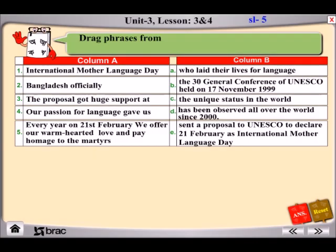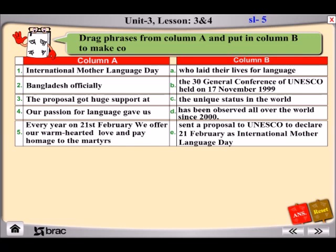Drag phrases from column A and put them in column B to make complete sentences.